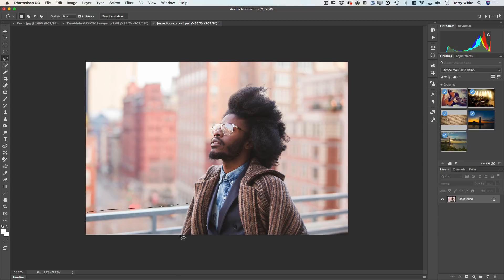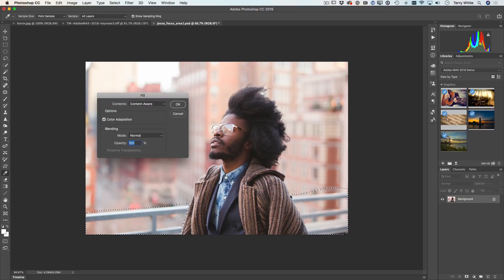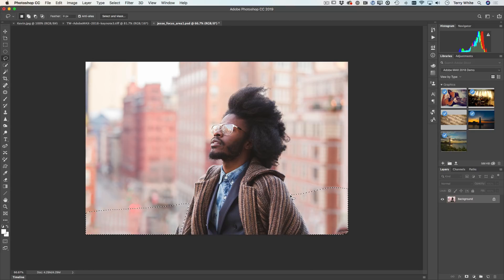I'm just going to carefully go around his sweater and hold down the Shift key — just using the lasso, nothing special, the lasso has been around for years. With the Shift key held down it adds to the selection. Now if I were to just use the regular content aware fill and hit Delete and choose content aware fill, it's inevitably going to bring in bits and pieces I don't want. Over here on the left you can see it's bringing in some of the sweater, and on the right as well.